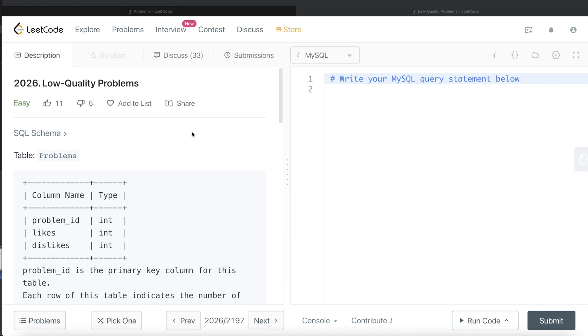In this video, I am going to solve this question on LeetCode regarding low quality problems and try to walk you through how we can develop solutions to such problems. Okay, so let's jump right in.